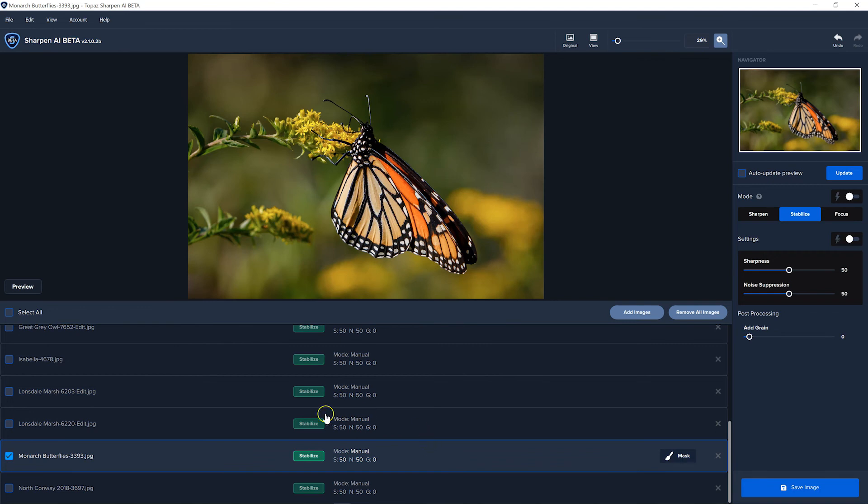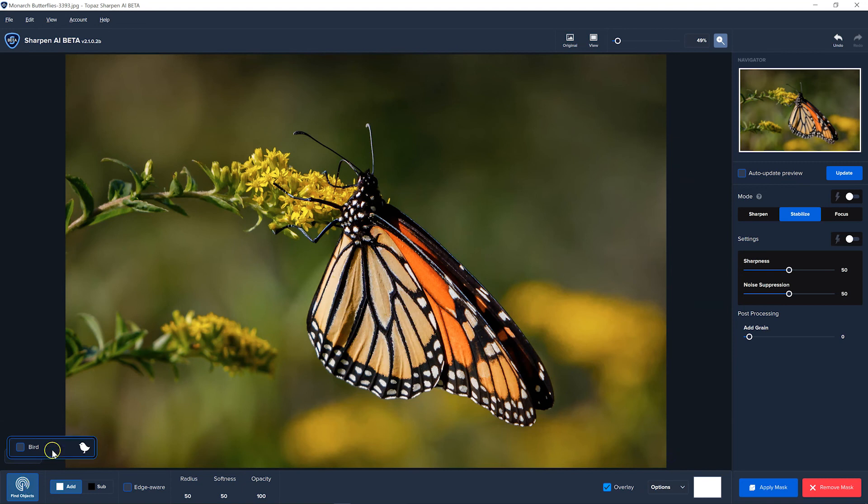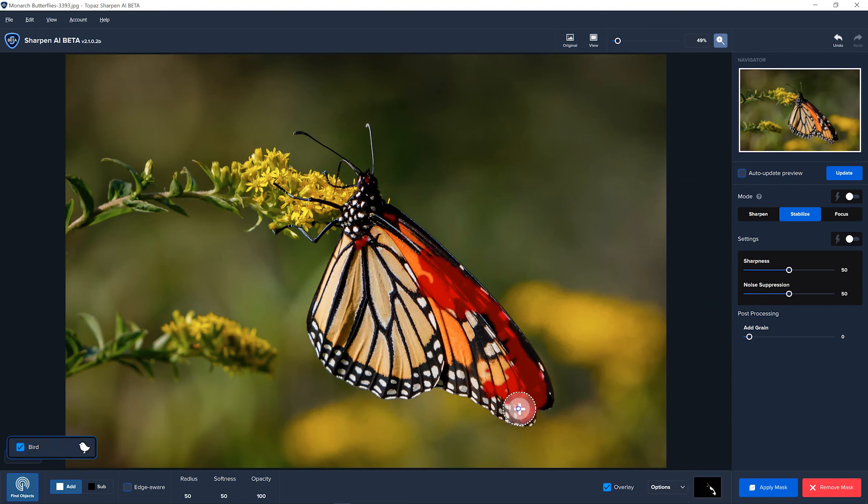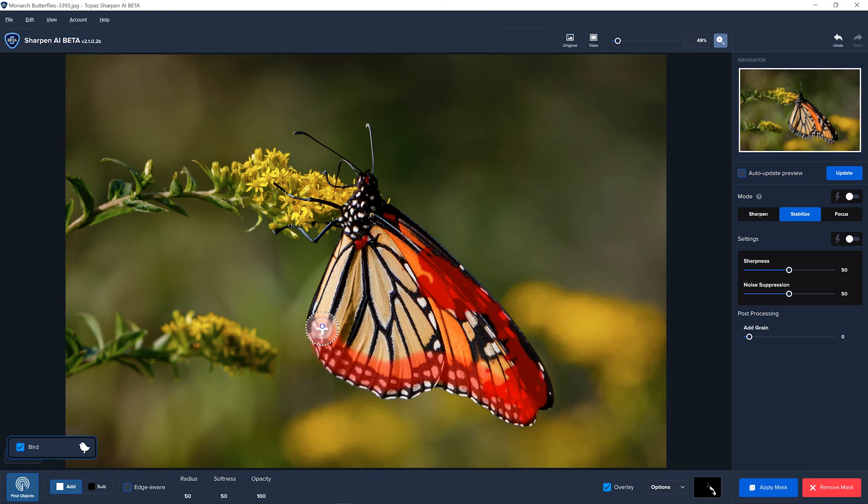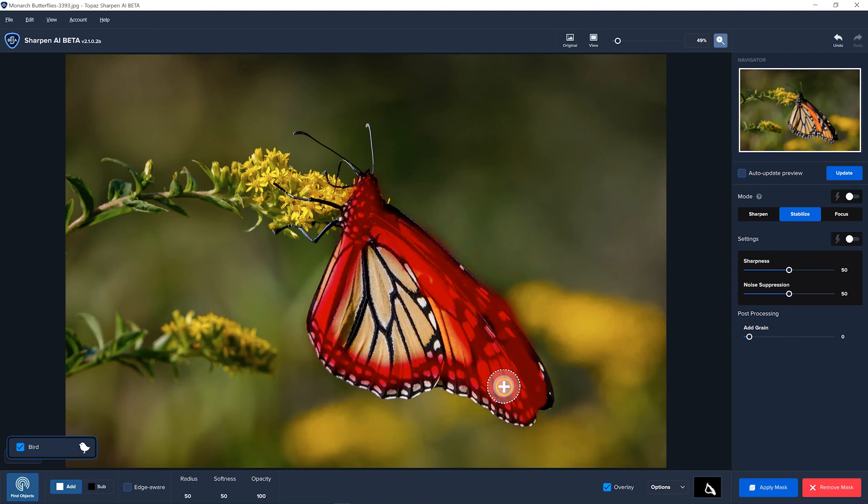All right, here we have a butterfly. Will it mask that? It thinks it's a bird and it didn't get very much of it, but the butterfly is not very big, so it wouldn't take very long to go around and mask this in completely.